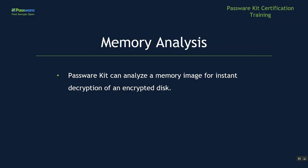Next, let's talk about memory analysis. PasswordKit can analyze a memory image for an instant decryption of an encrypted disk.